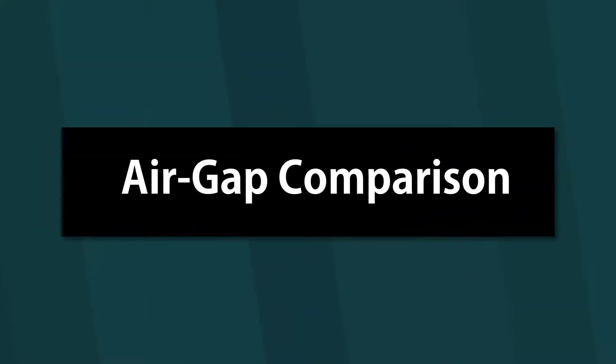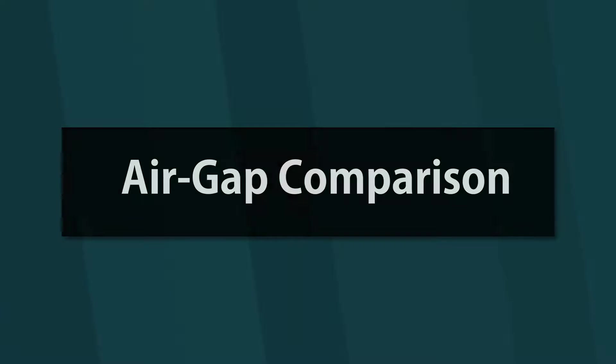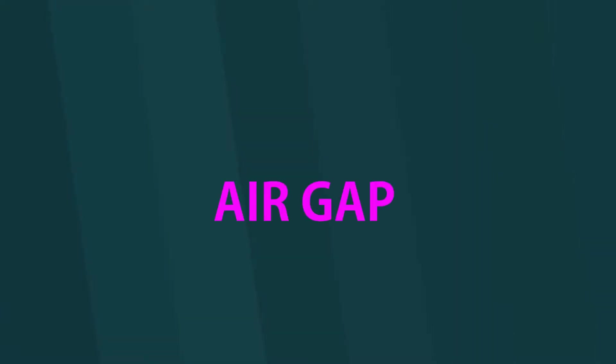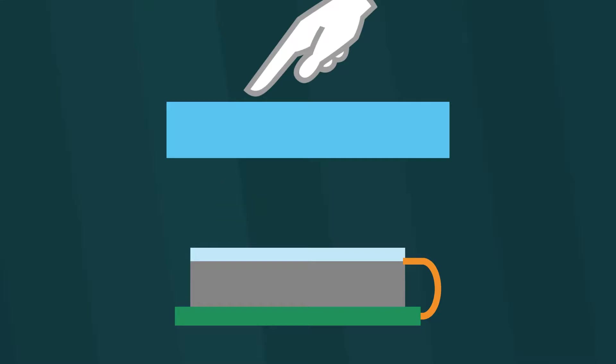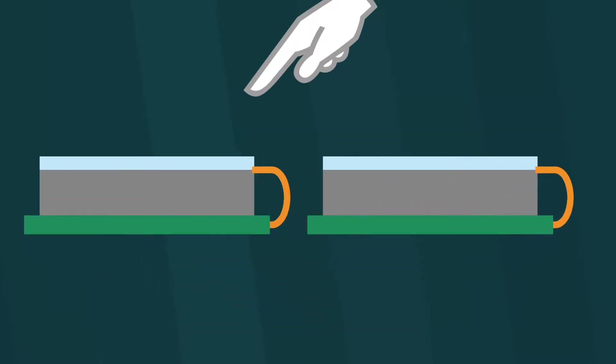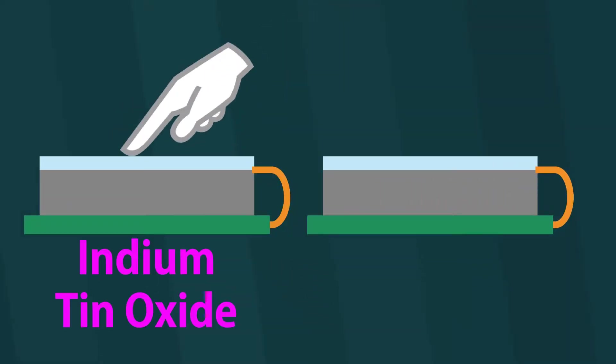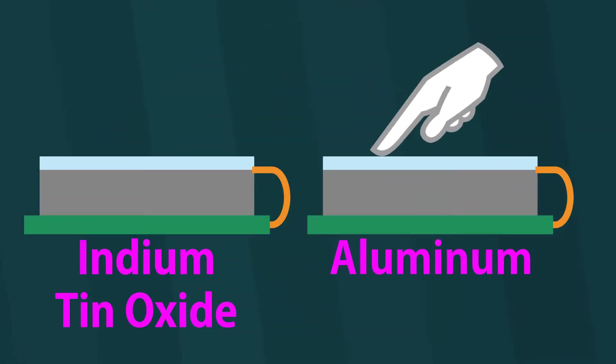Welcome to another Norutake comparison video. This time we are going to focus on the concept of having an air gap between the touch panel and overlay and the performance difference between ITO and aluminum touch panels.